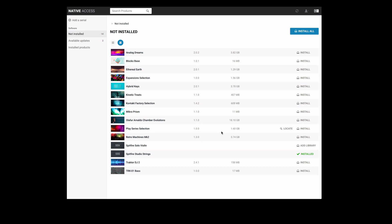Some of our libraries are available on the native instrument store which means instead of add library they have install next to them. If you've already downloaded the library there's no need to install this again.